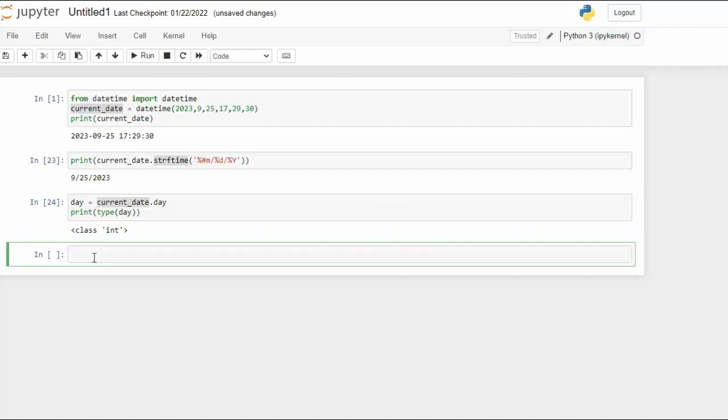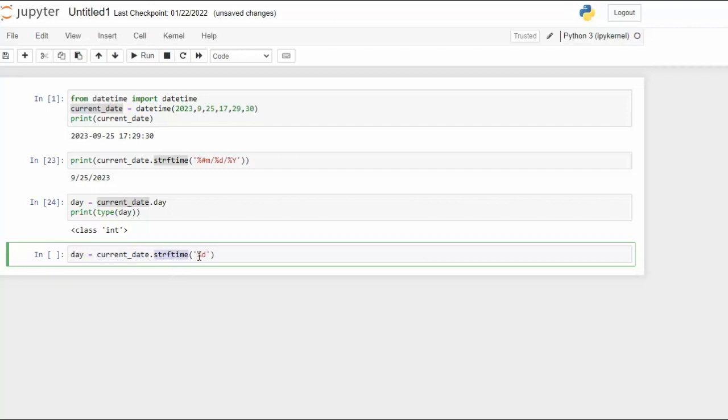But when I say day equals the current date. Now guess what we're going to be using here? strftime and then we just say percent d. So this is telling me hey from this object use this string function and let's go ahead and get the day out of that. I'm then going to assign the output of this to a variable called day.